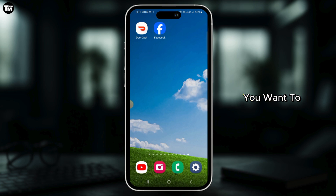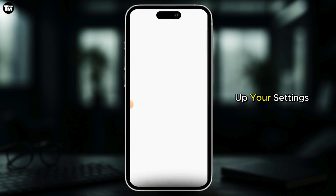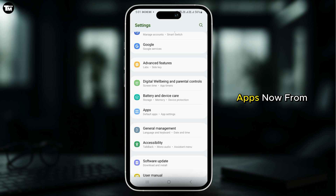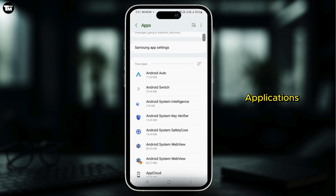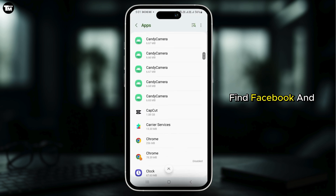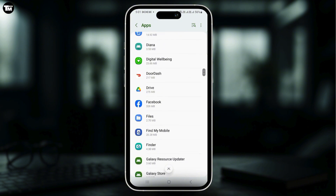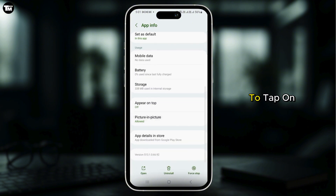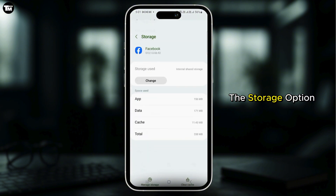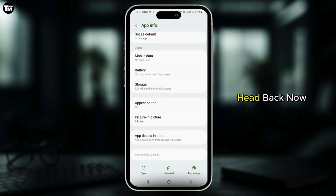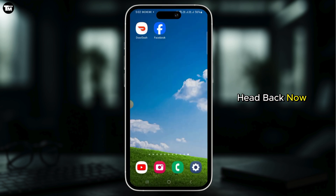The first thing you want to do is open up your settings. Then tap on Apps. Now from this list of applications, find Facebook and then tap on that. Here you want to tap on the Storage option. Then tap on Clear Cache. Once that is done, head back.